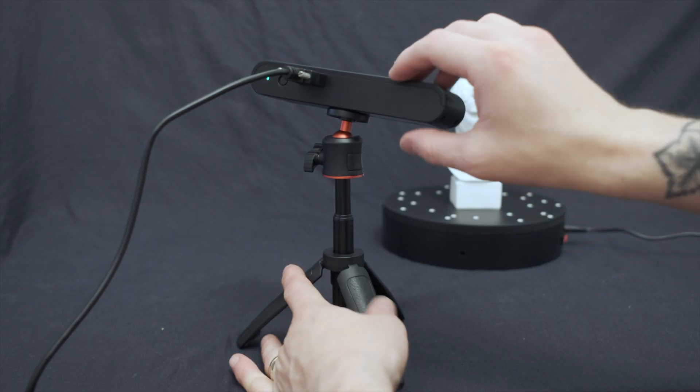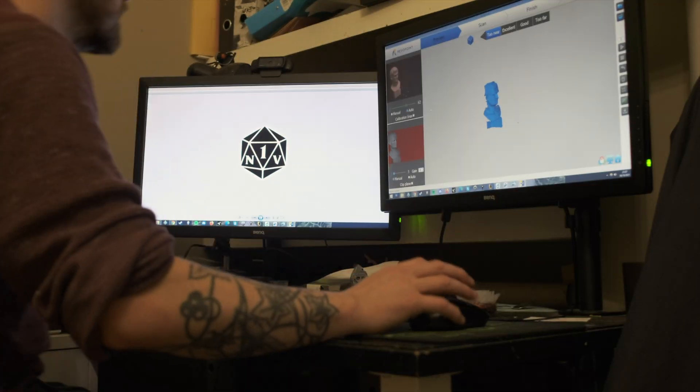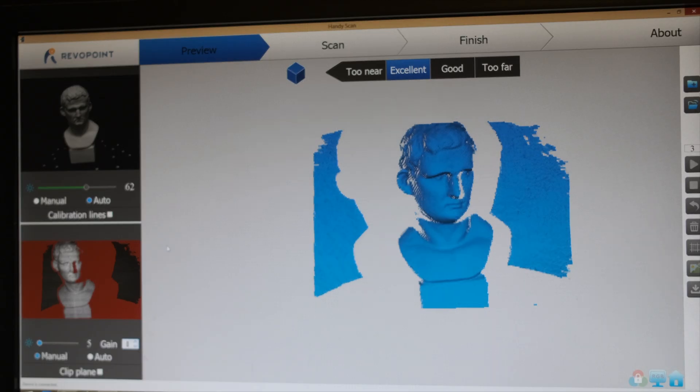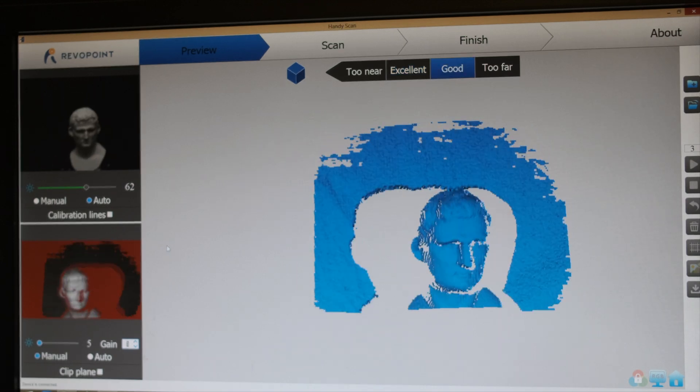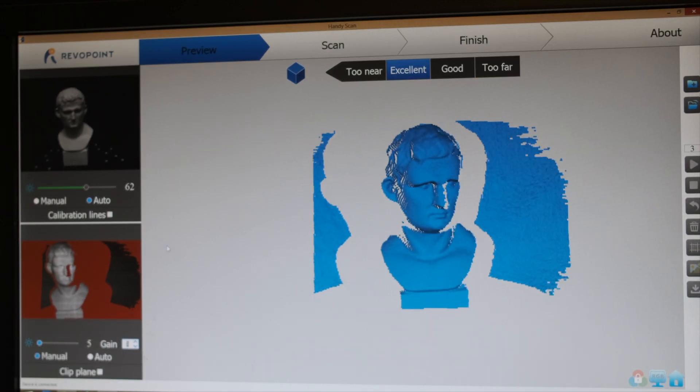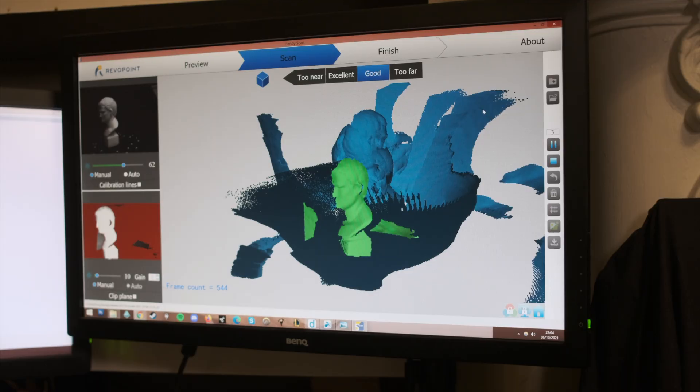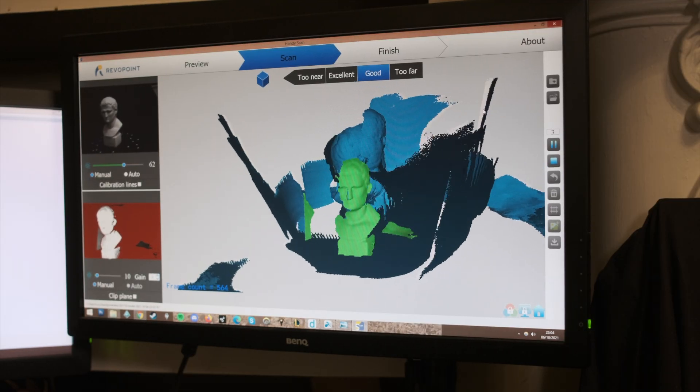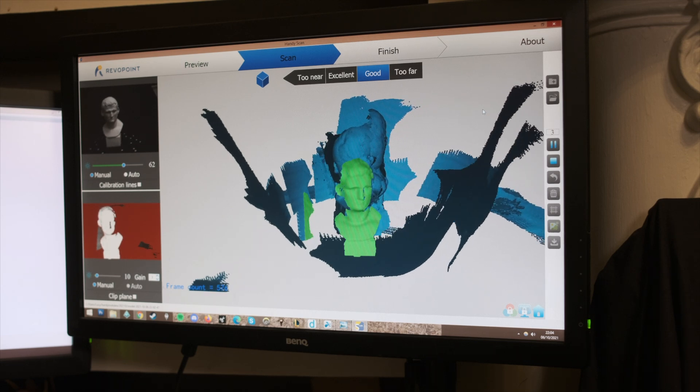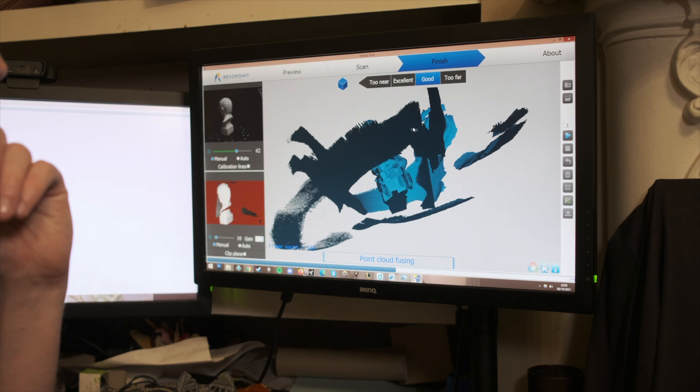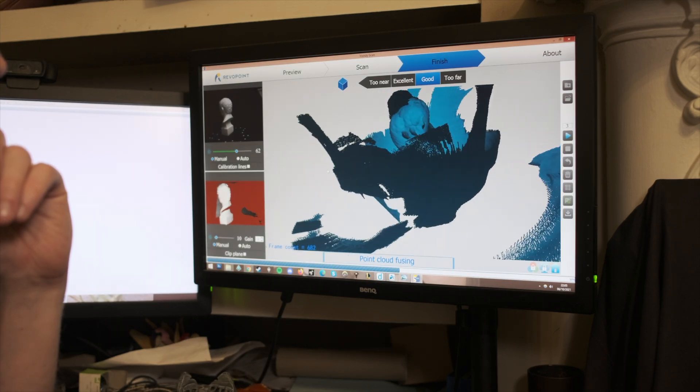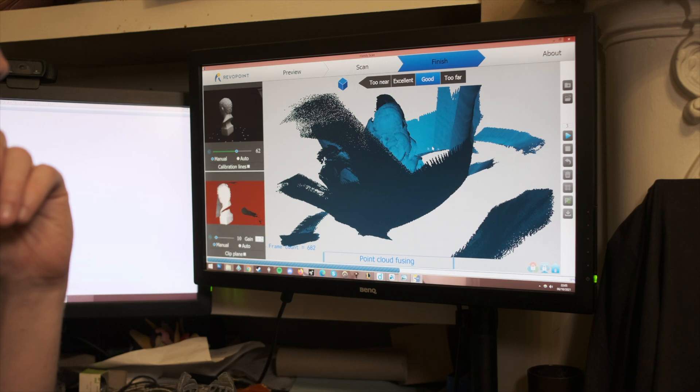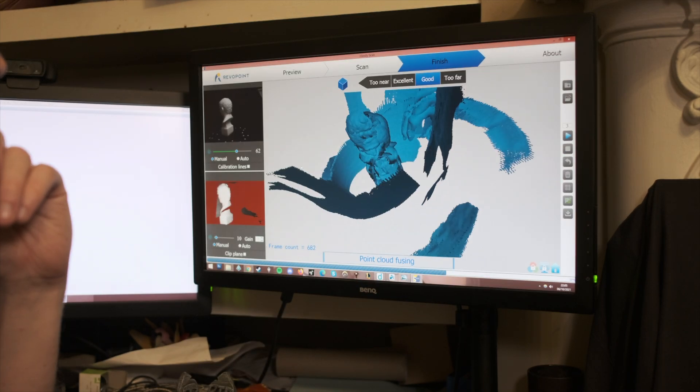I started off by attempting to scan the Roman bust that came in the package. The scanner was working and bringing the image into the Handy Scan software, but my first attempts were not working at all. The scanner kept picking up the background, which was really frustrating. My first complete scan looked like the symbiote from Venom was taking control of the bust.